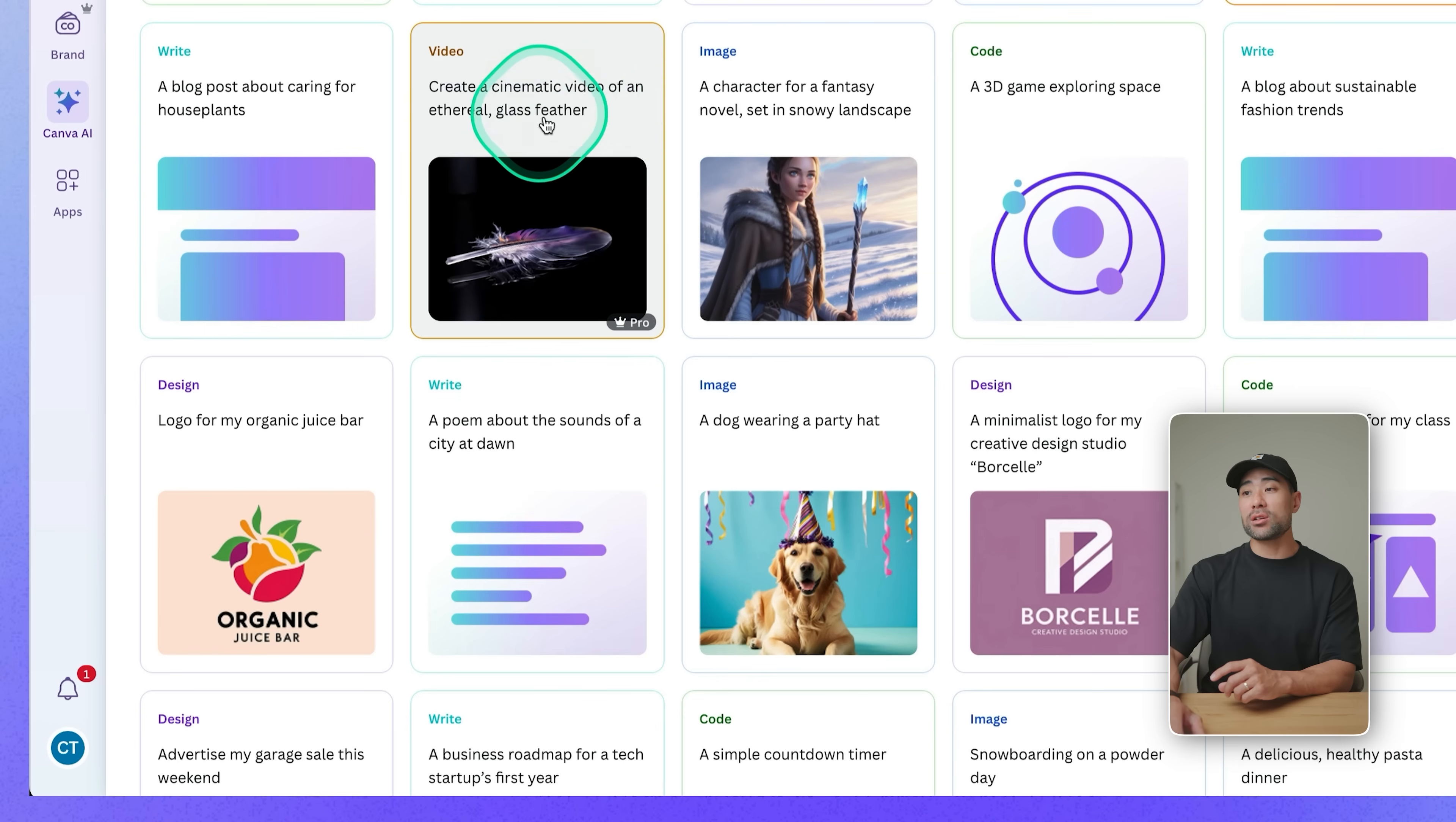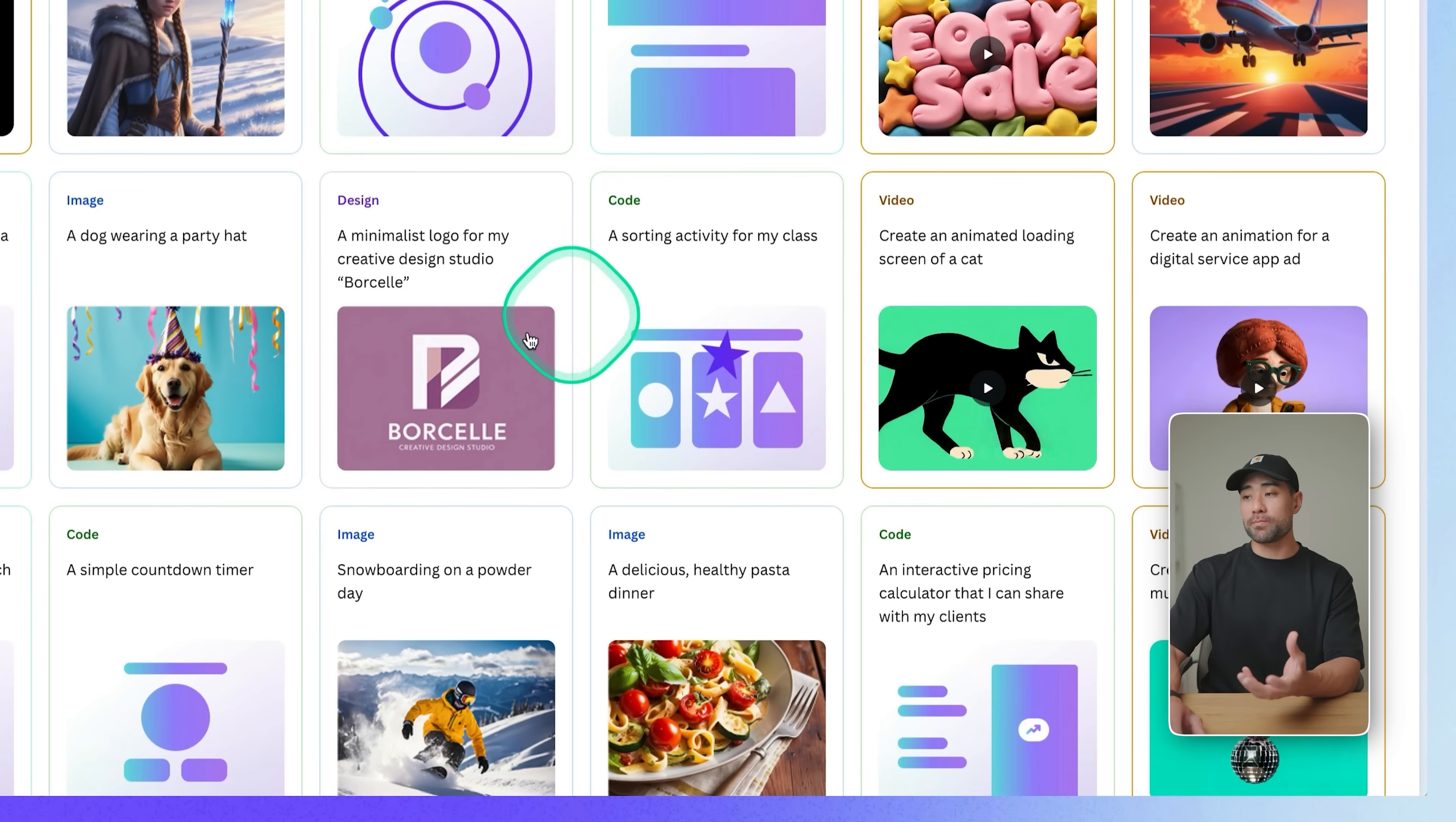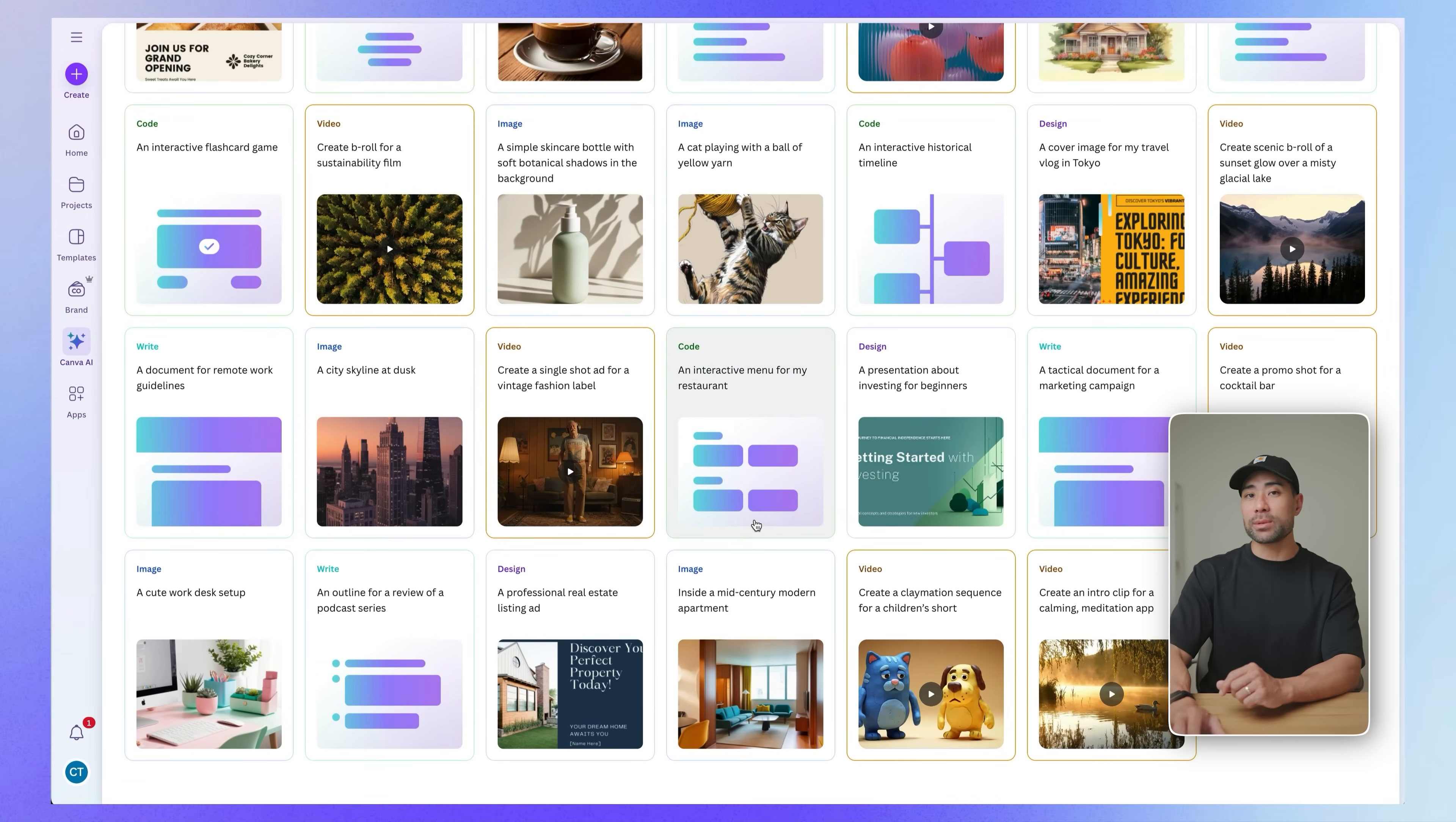So these will spark some inspiration. If you don't know where to begin, you can create videos like a cinematic video of an ethereal glass feather. You've got images, coding, you can write a blog post, you could also code and design different things. Take a look at those suggestions so that you can have a good starting ground to just play around with Canva AI.